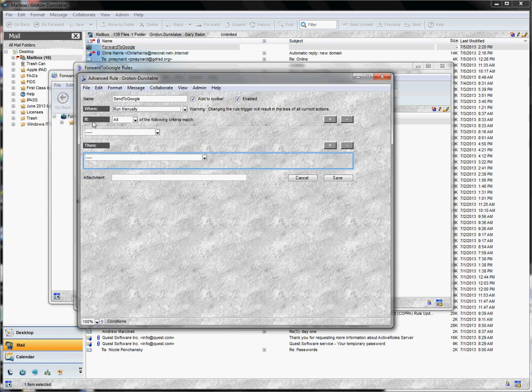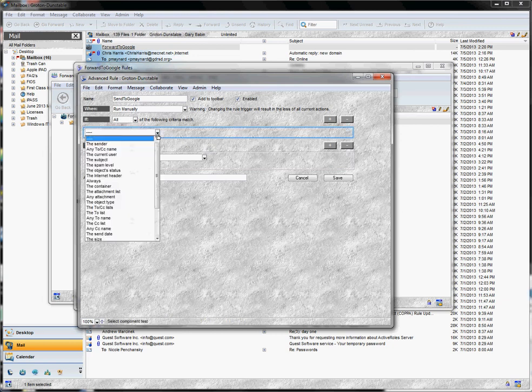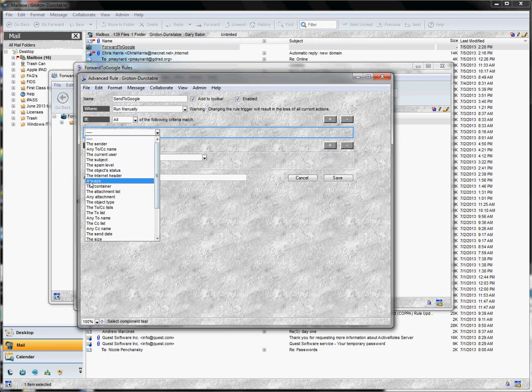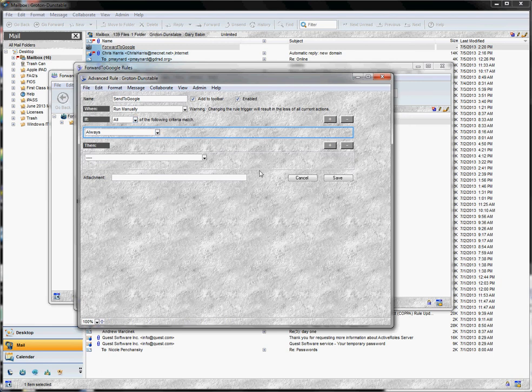In the field where it says If, we're actually going to just leave it on the default of All. And in the field below that, we want to choose Always. That's right here. So again, Run Manually, All, and Always. So below this, we now have the place where we're going to fill in our rules. And there are just two of them.